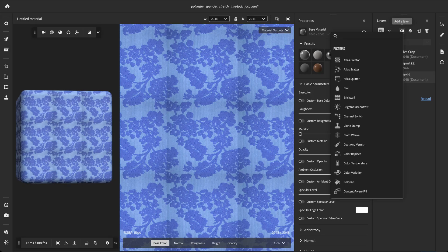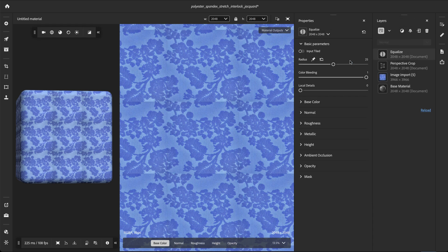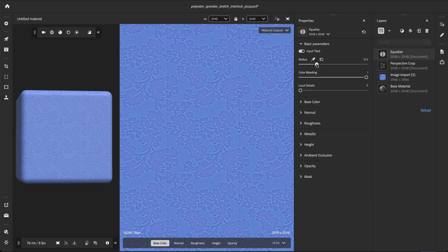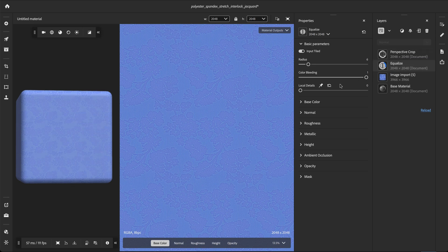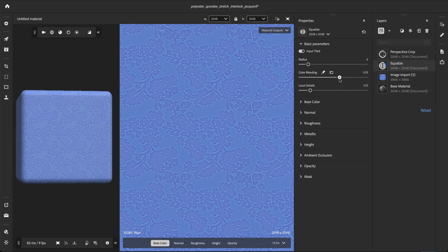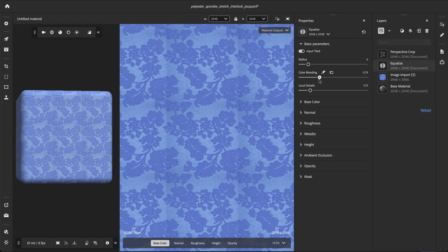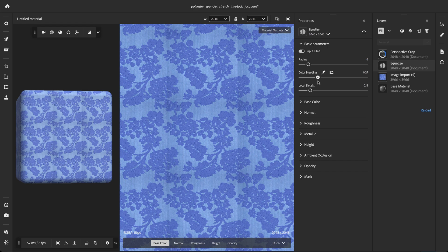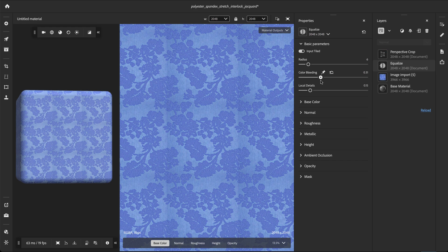Now let's look at a more challenging example with this pendek jacquard with flowers. When we apply the equalize filter to this jacquard fabric, we immediately notice color bleeding. With a low radius, the repeating gradient variations are removed, but the flower pattern disappears as well. If we try adjusting the color bleeding parameter, we cannot find a value that both separates the flowers from the background and removes the gradient variations.